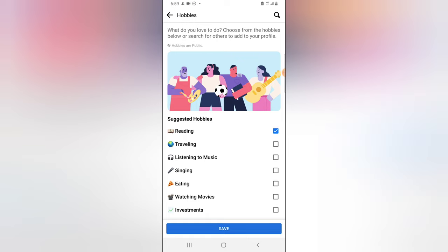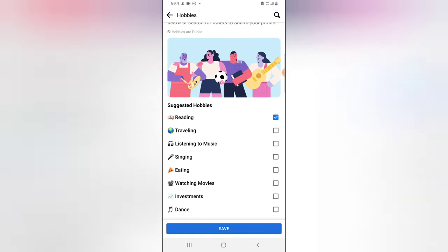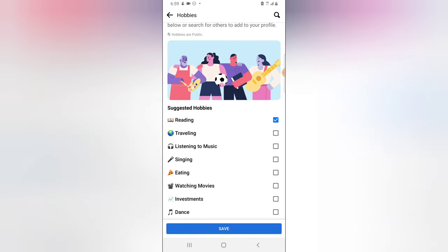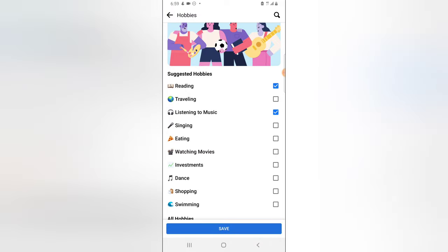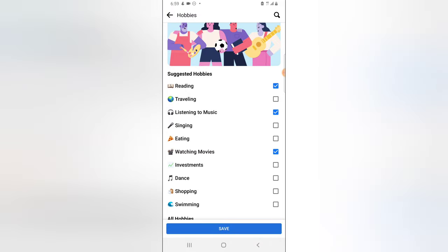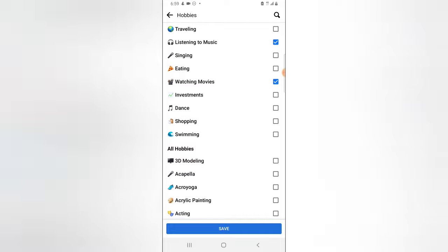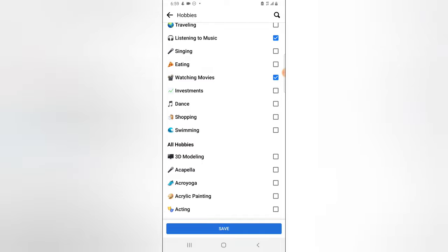So I'm going to choose reading. I like to travel, but I have not been traveling a lot, so I'm not going to select that. Listening to music is fine, and investment would have been fun, but I don't do a lot of investment.